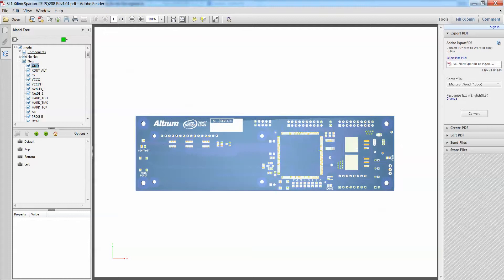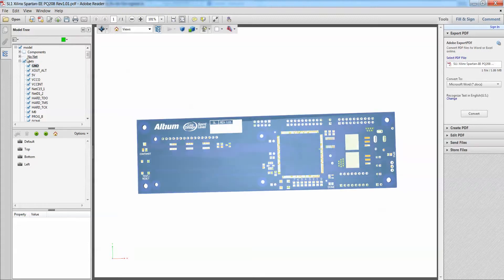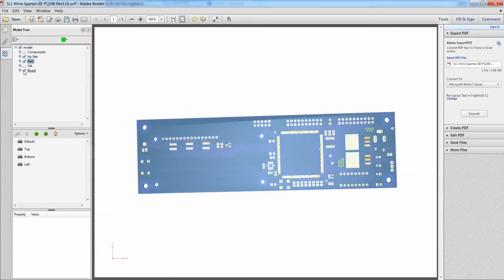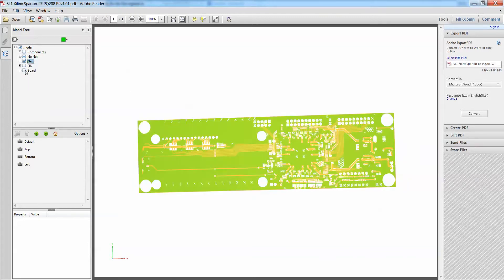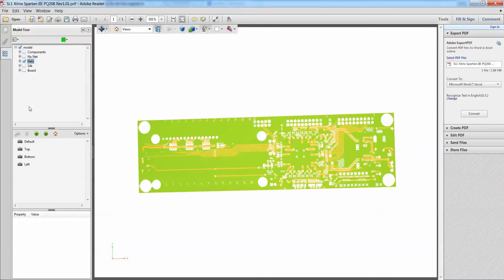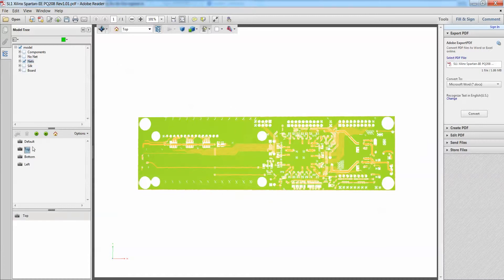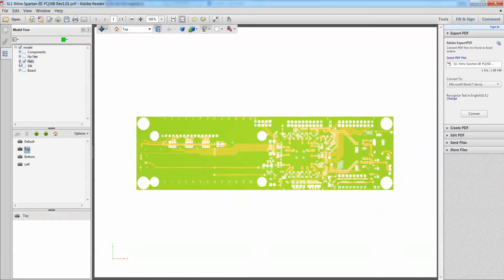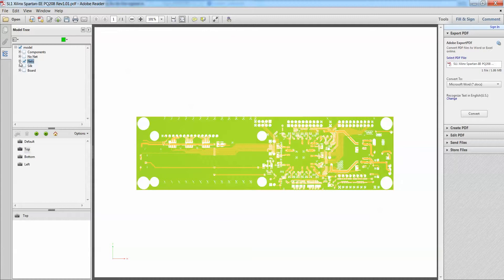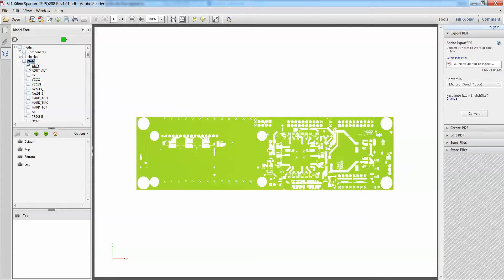If I were to disable my components and maybe disable my silkscreen and my board, I will be able to see my nets highlighted. So if I were to say, maybe I only want to show my ground net. If I were to check on my ground net, you'll see that only my ground nets will show.